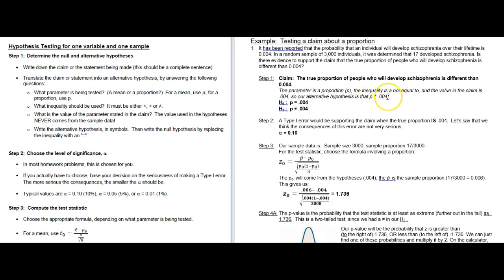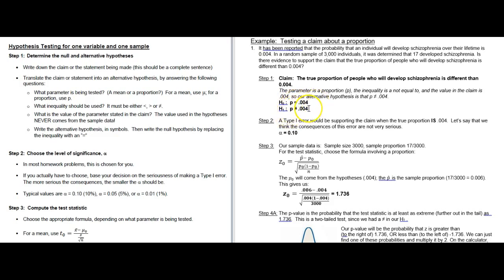From those three things we can write our alternative hypothesis, H1: P is not equal to 0.004. Once you have that, you can write the null hypothesis easily by replacing the inequality with an equals sign. So our null hypothesis H0 is P equals 0.004, and the alternative is P is not equal to 0.004. Step one is done.